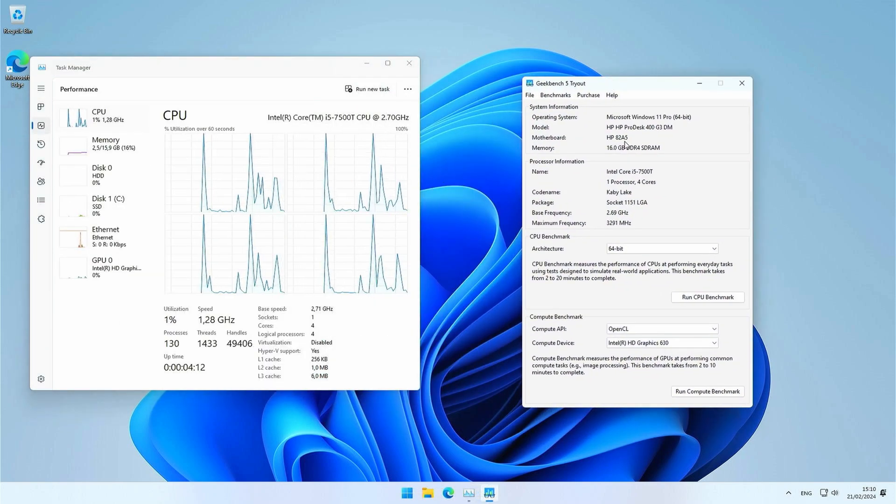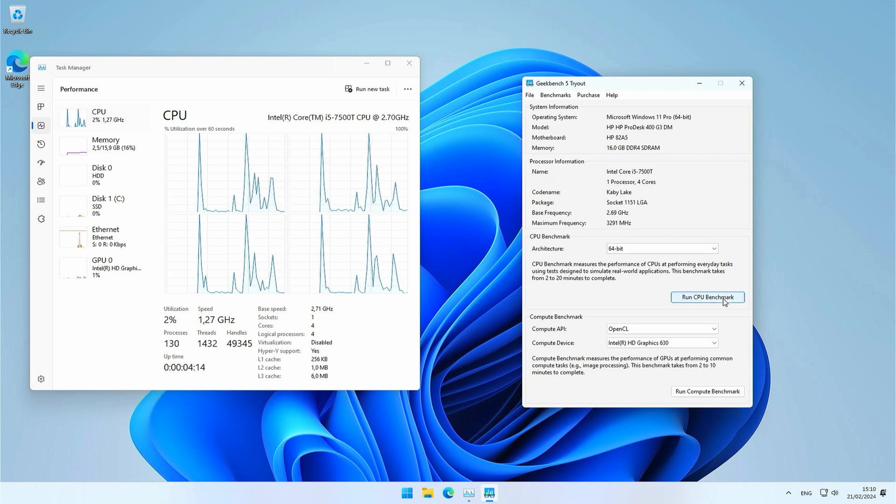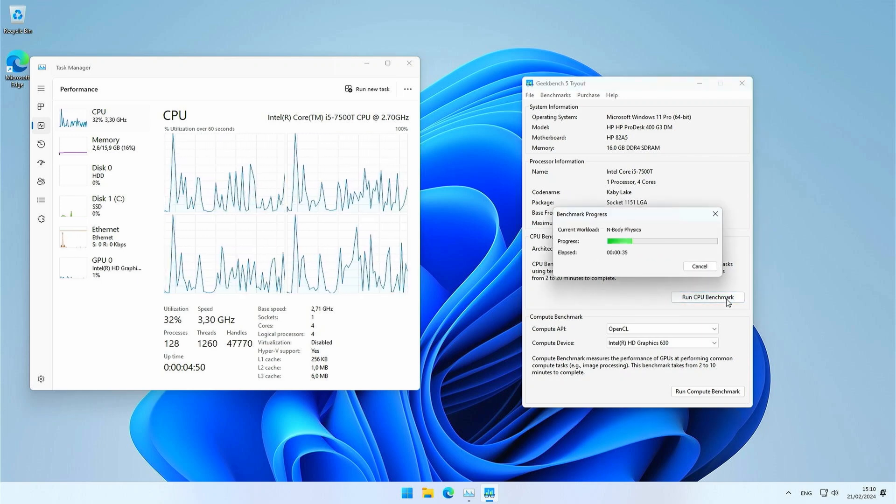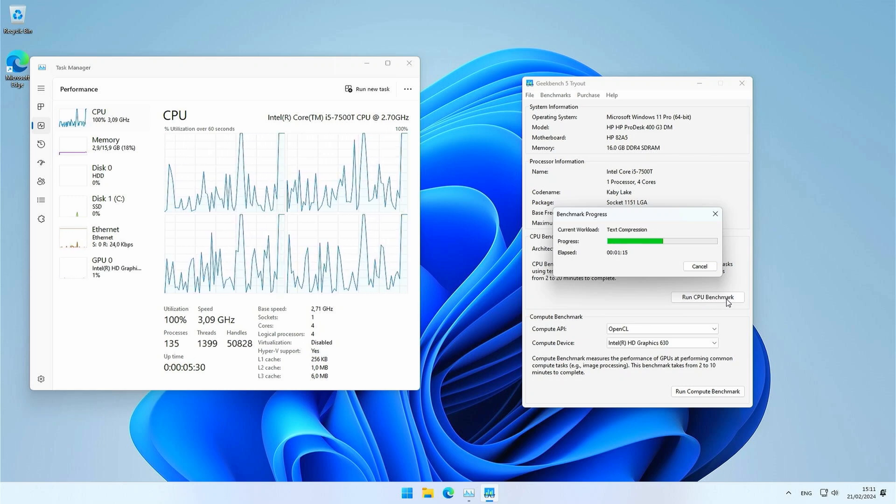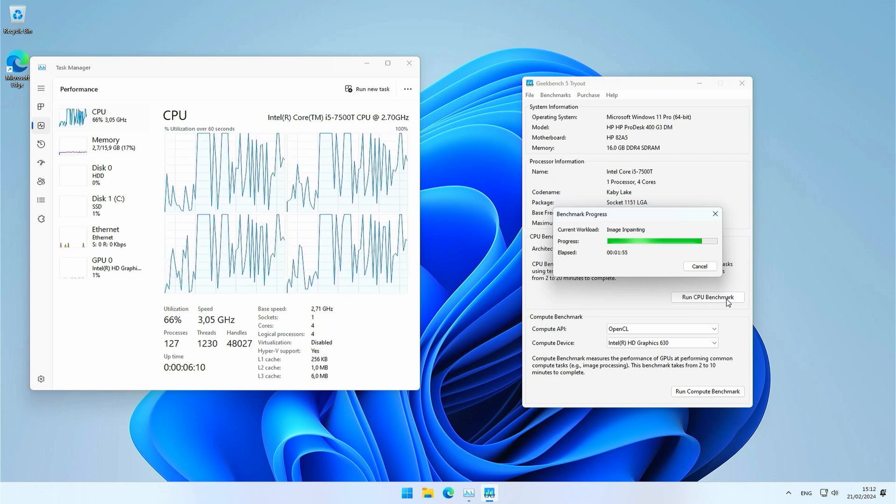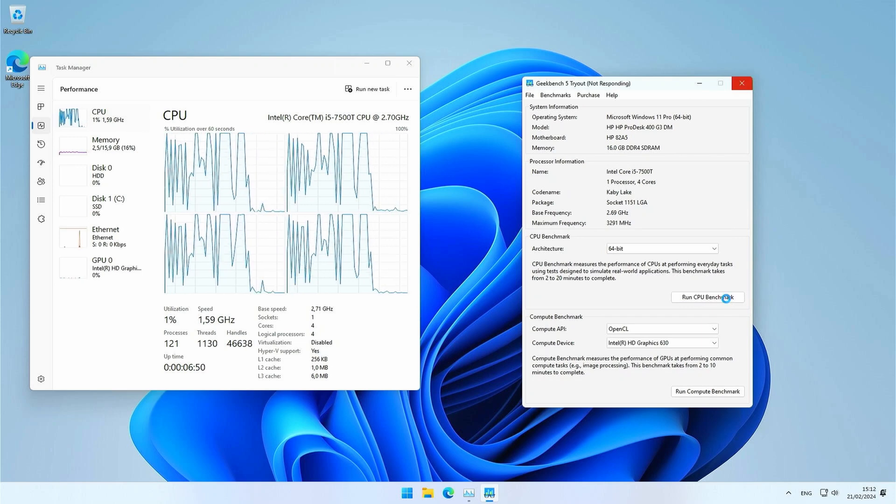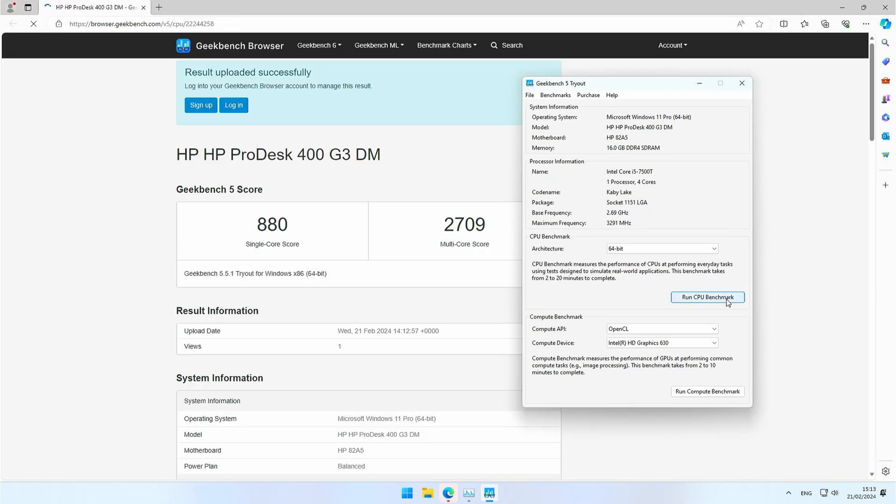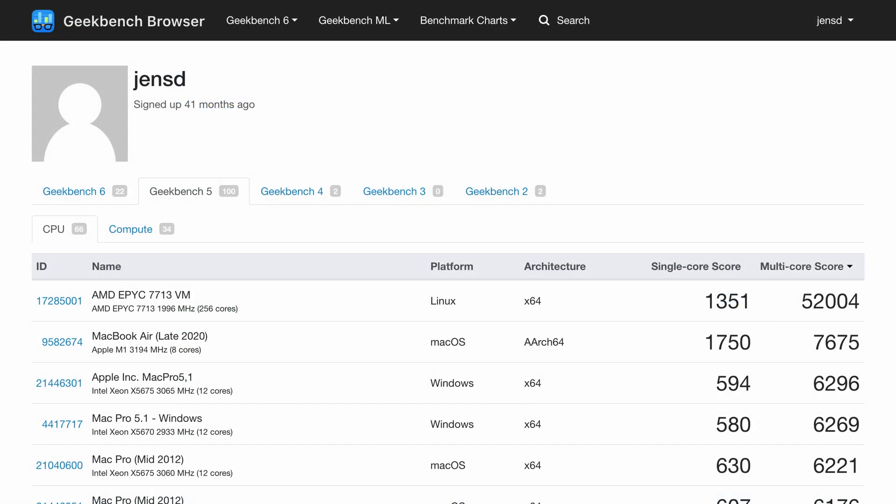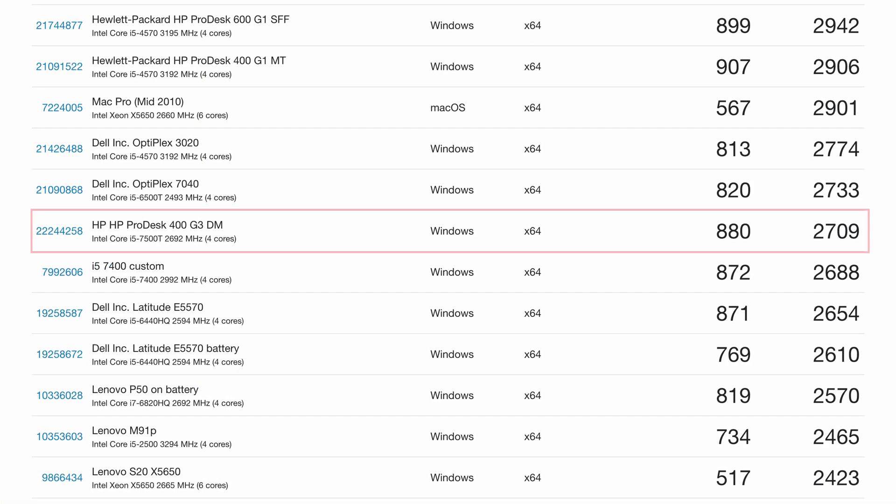As a result, we're getting 880 for single core performance and 2709 for multi-core. If we compare this with some other machines where I ran the same test, we can see that performance here is close to an i5-7400 non-T variant and surprisingly pretty much the same as its predecessor, the 6500T.